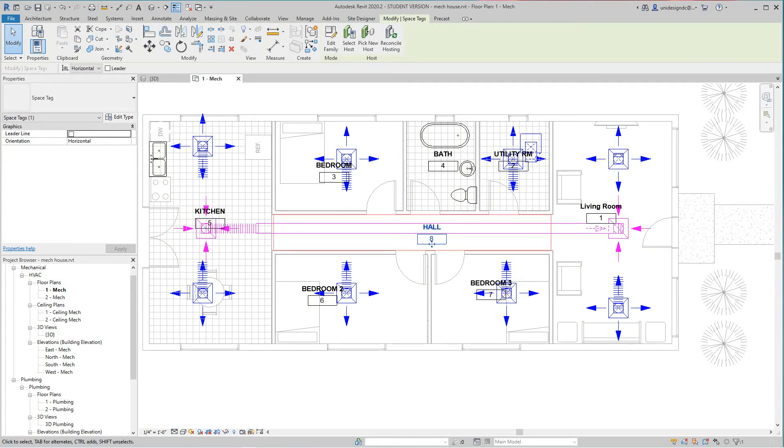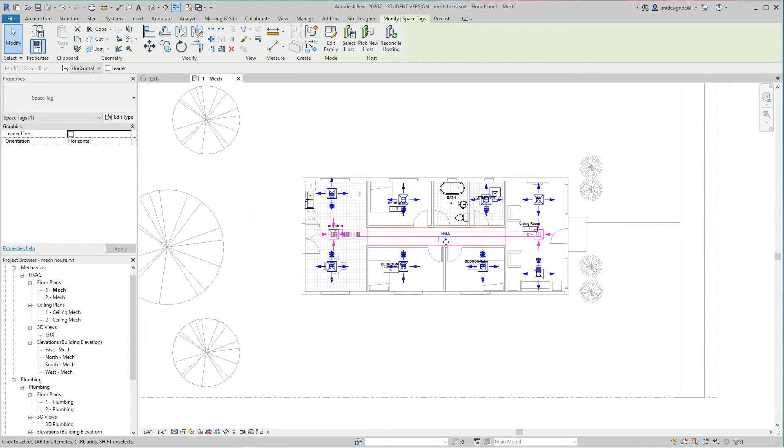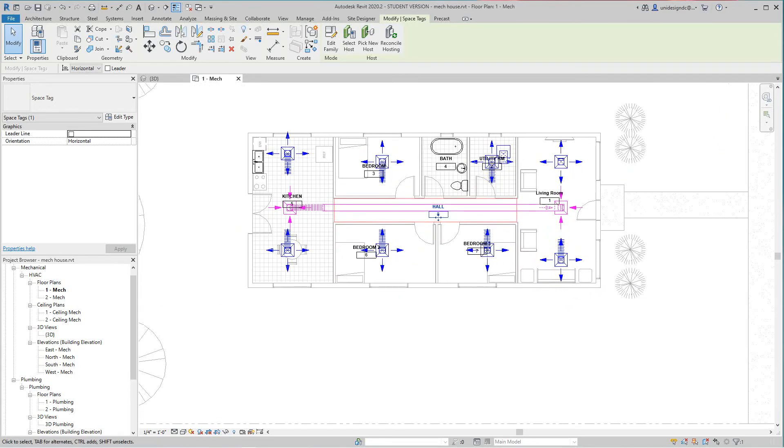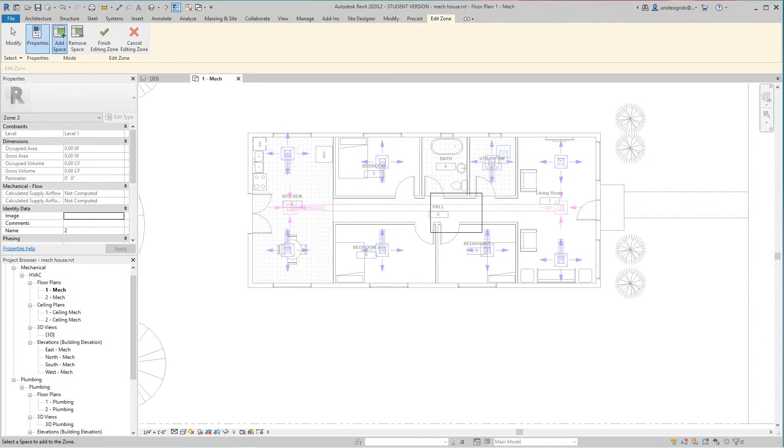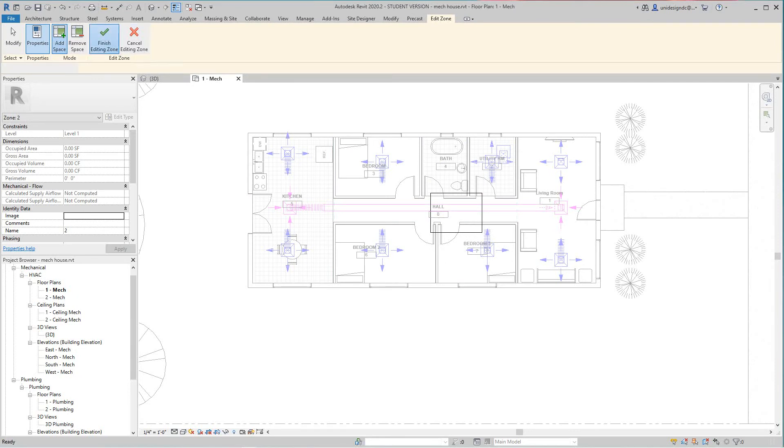Okay so now once I have all of my spaces done then I'll be back in my analyze tab and then I'll select zone. So this is going to be the zone here, I'm going to add this zone right here. I just set this will be the zone and then I'm going to say finish.